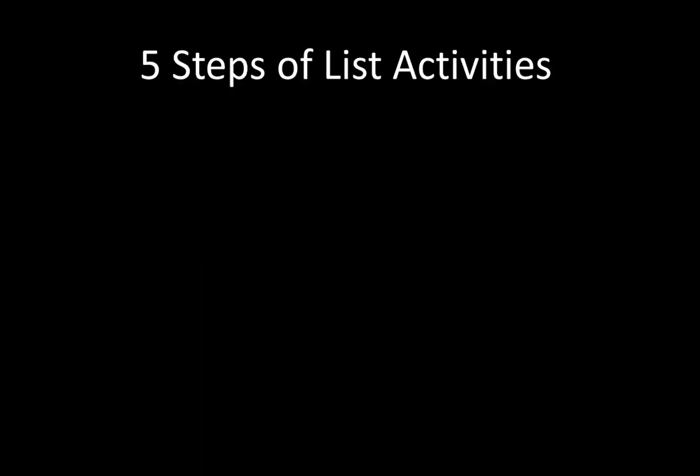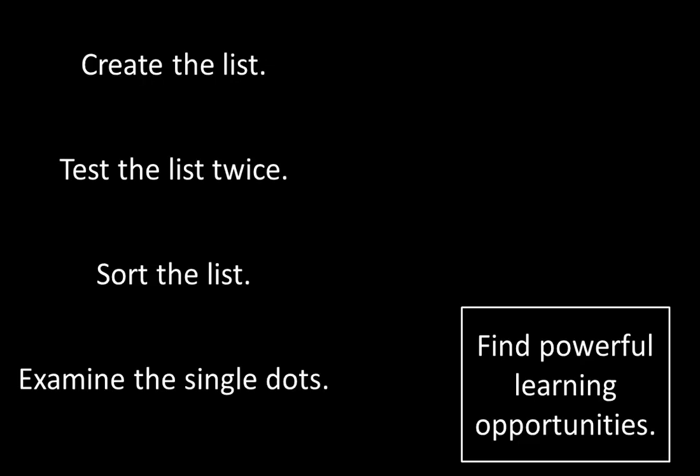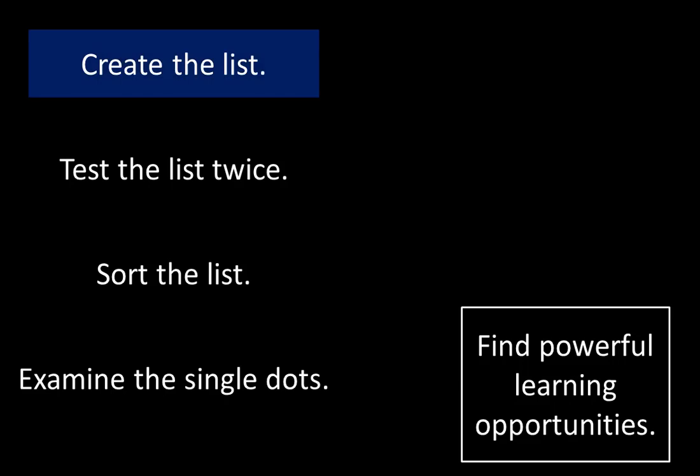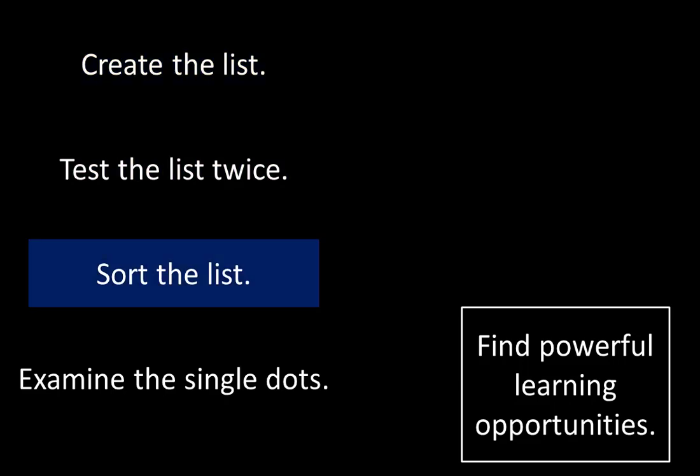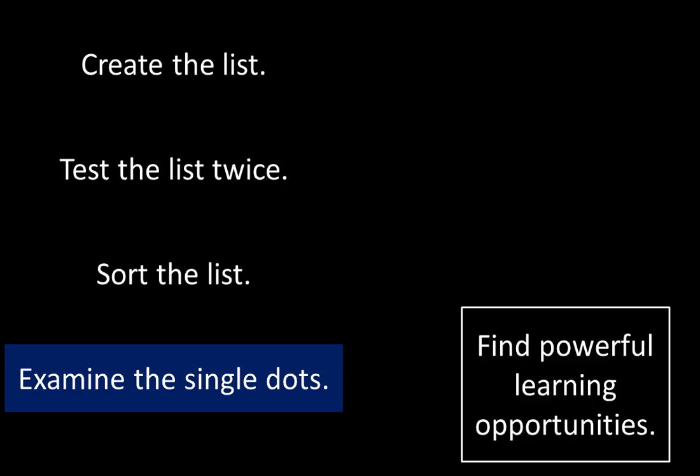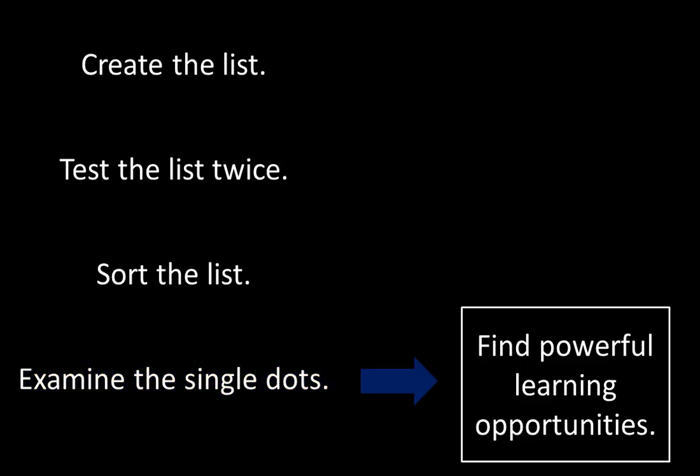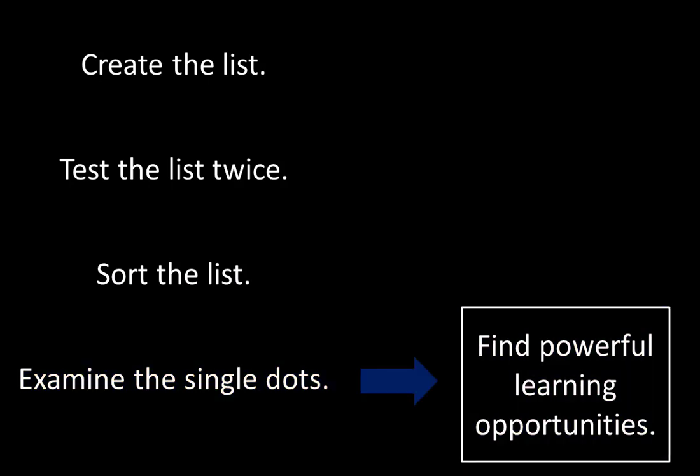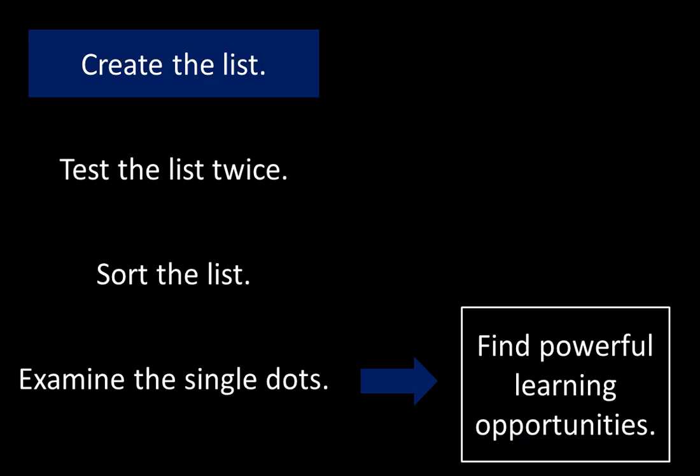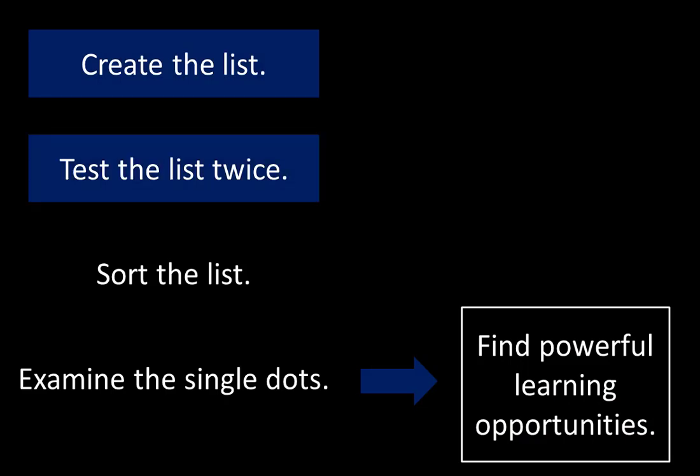In the last video we learned that there are five steps of list activities. We took a closer look at those five steps. The steps are create the list, test the list twice, sort the list, examine the single dots in order to find powerful learning opportunities. In the last video we created the list. In this video you will learn how to test the list twice.